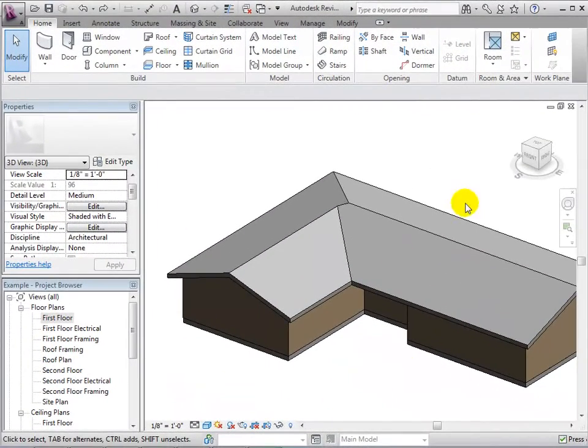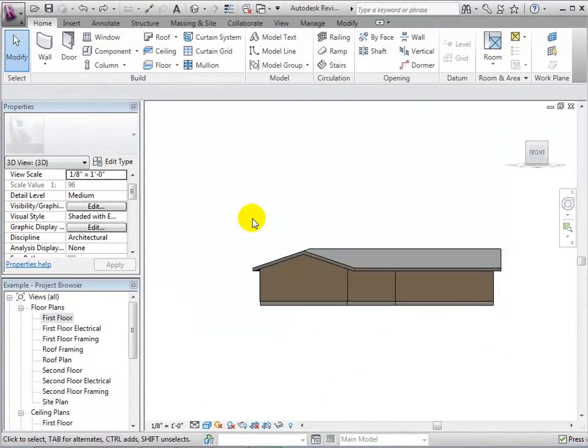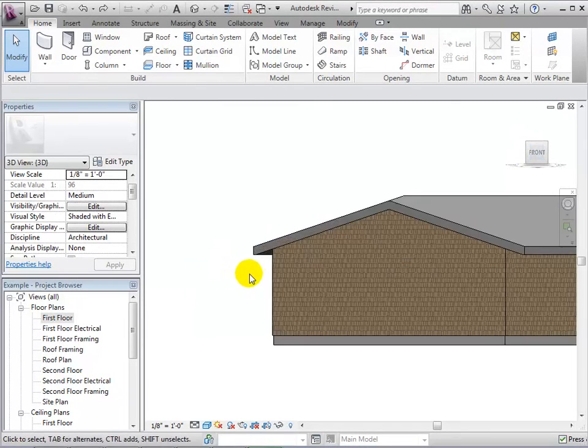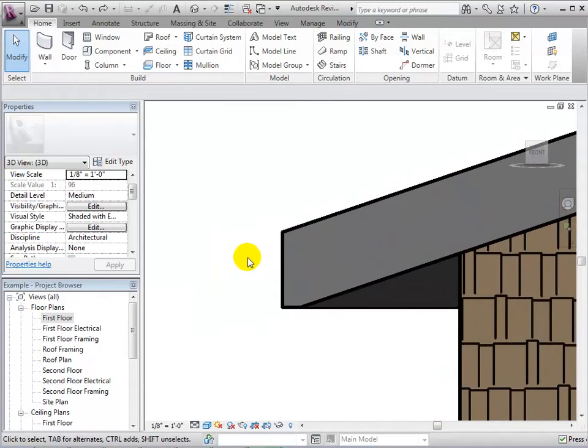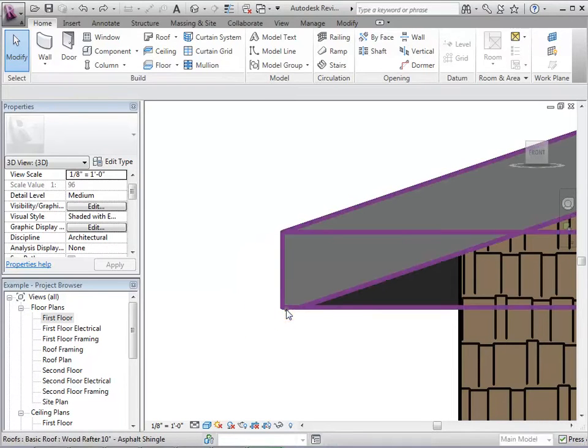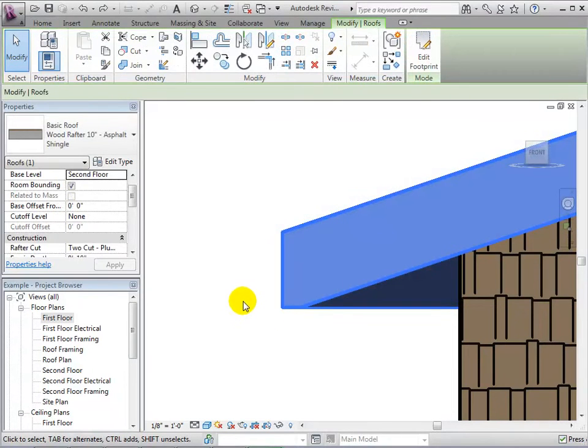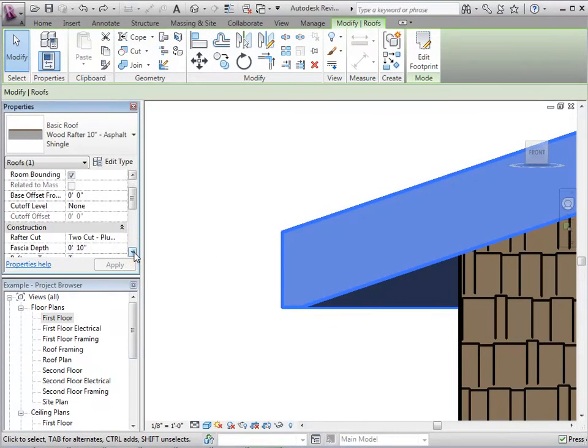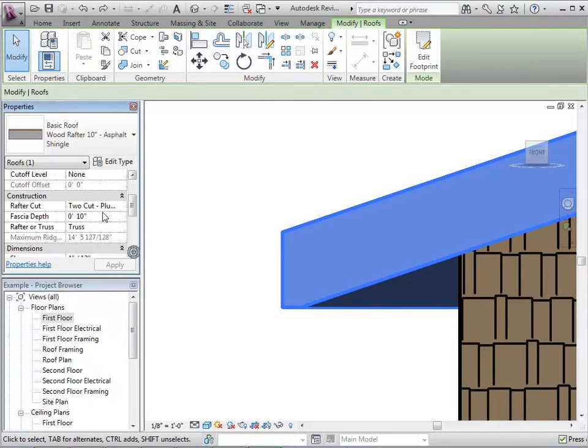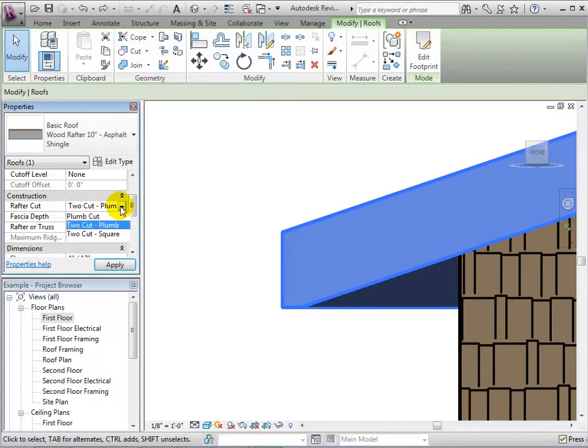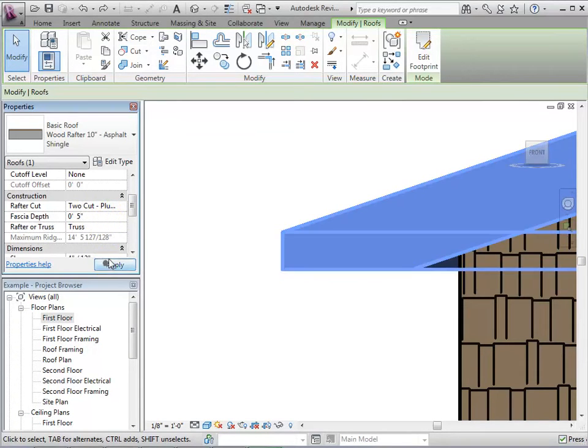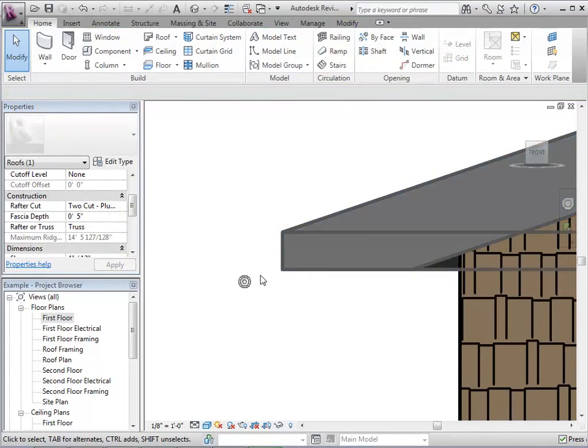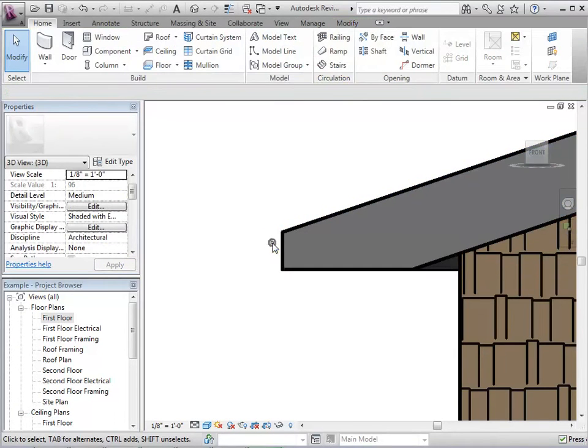Now let's fine-tune the roof edges. Select the roof and review the construction type properties. We can change the rafter cut or the depth. Let's start by changing the depth. When finished, we will notice that this decreases the depth of the edge of the roof.